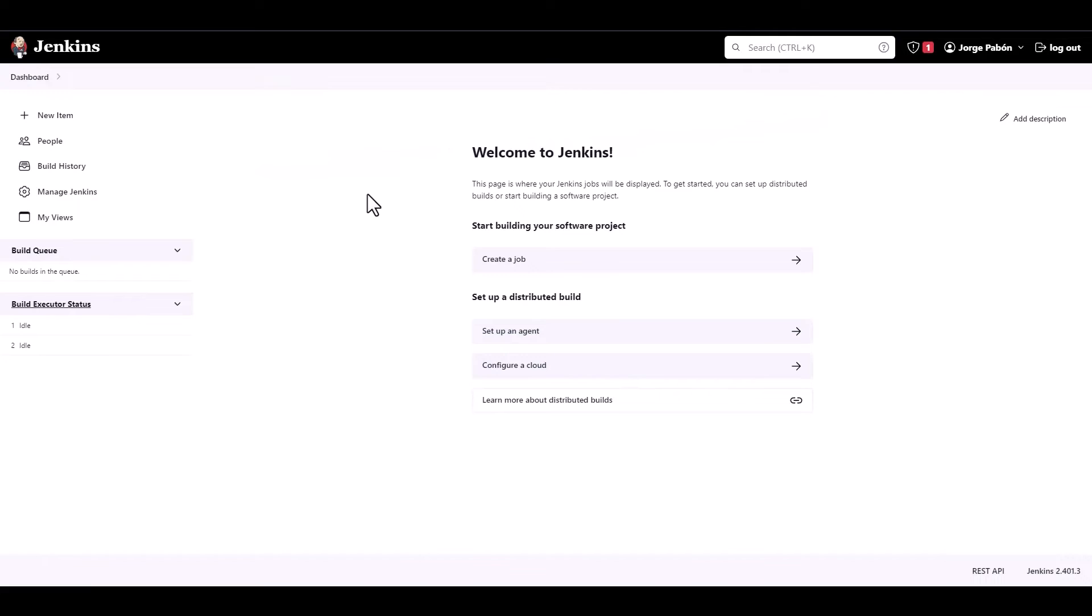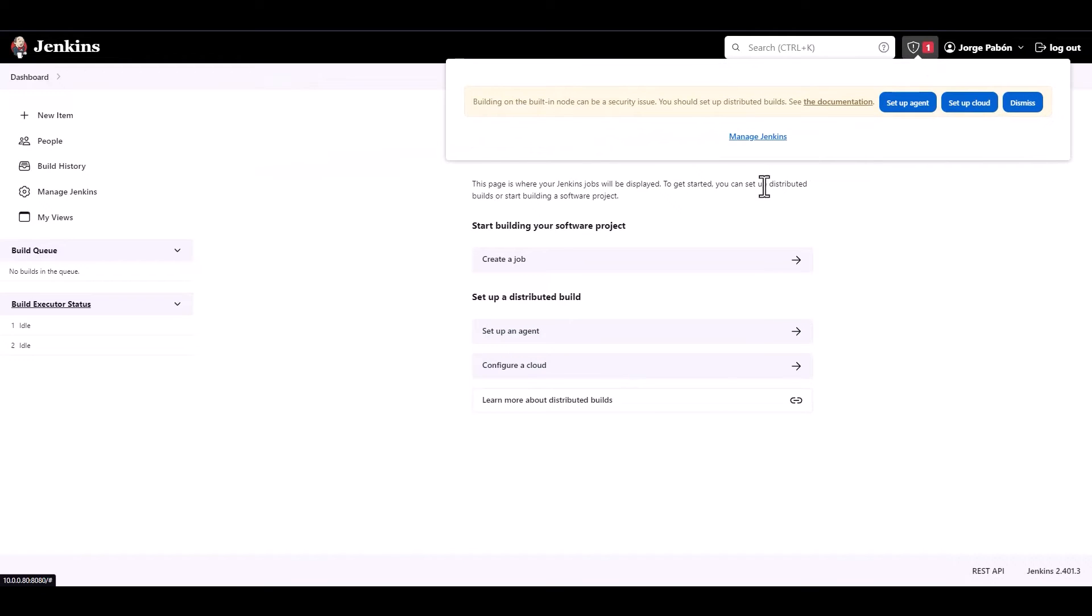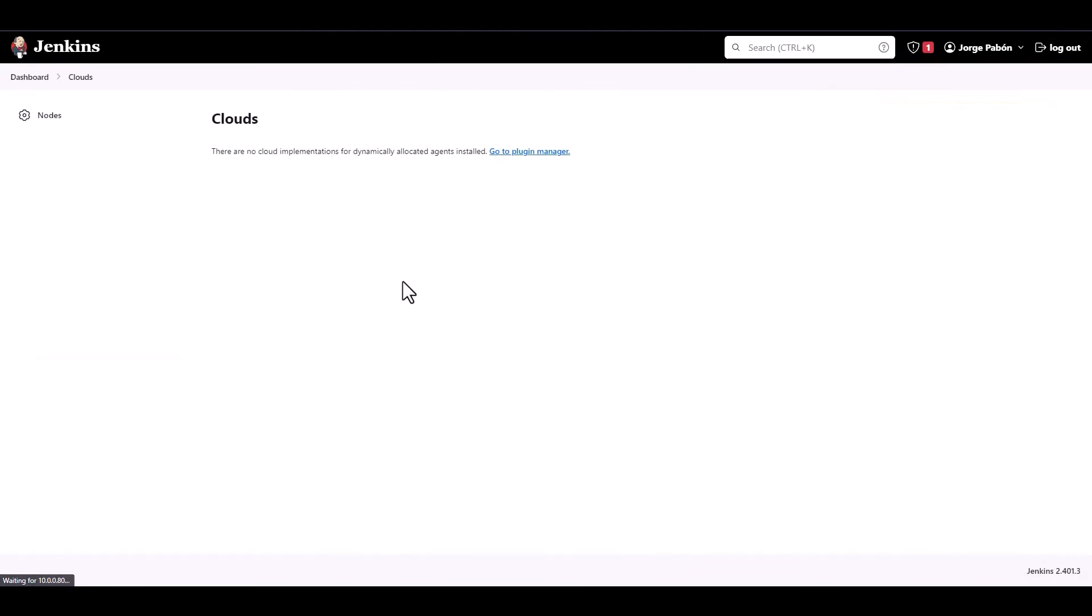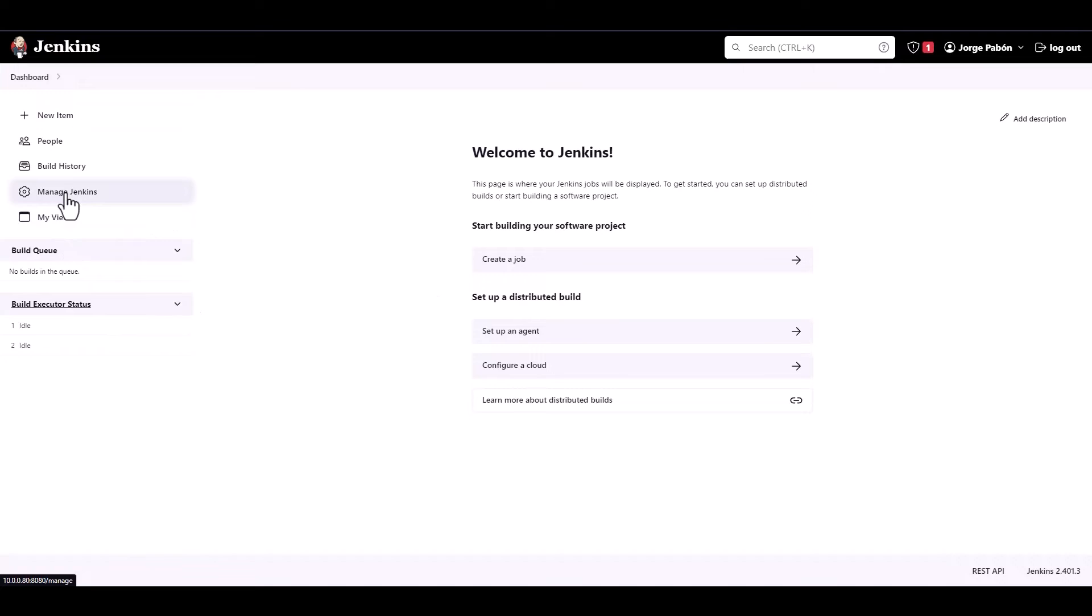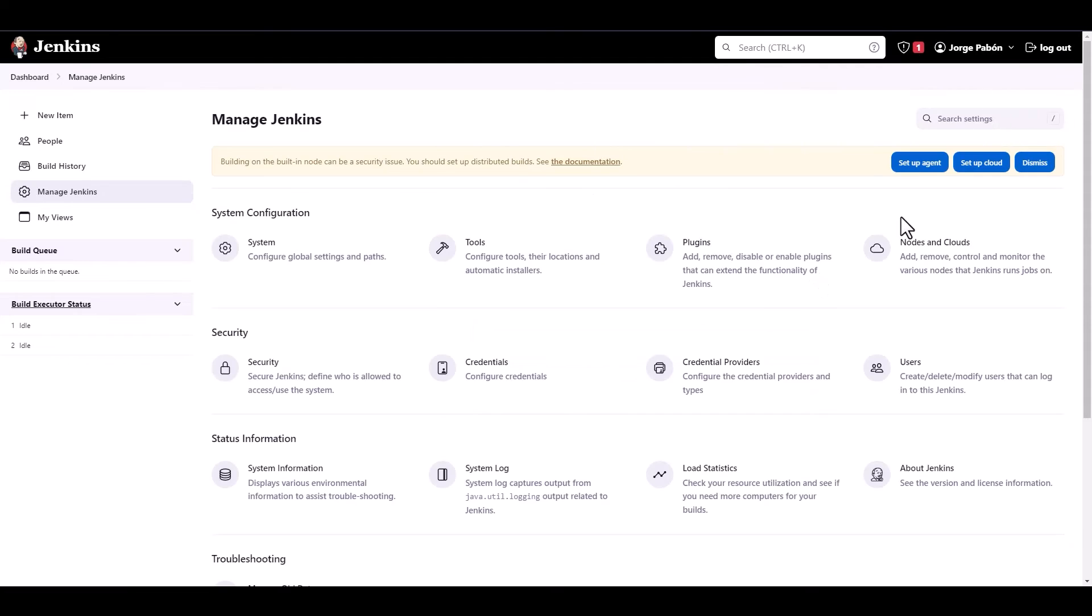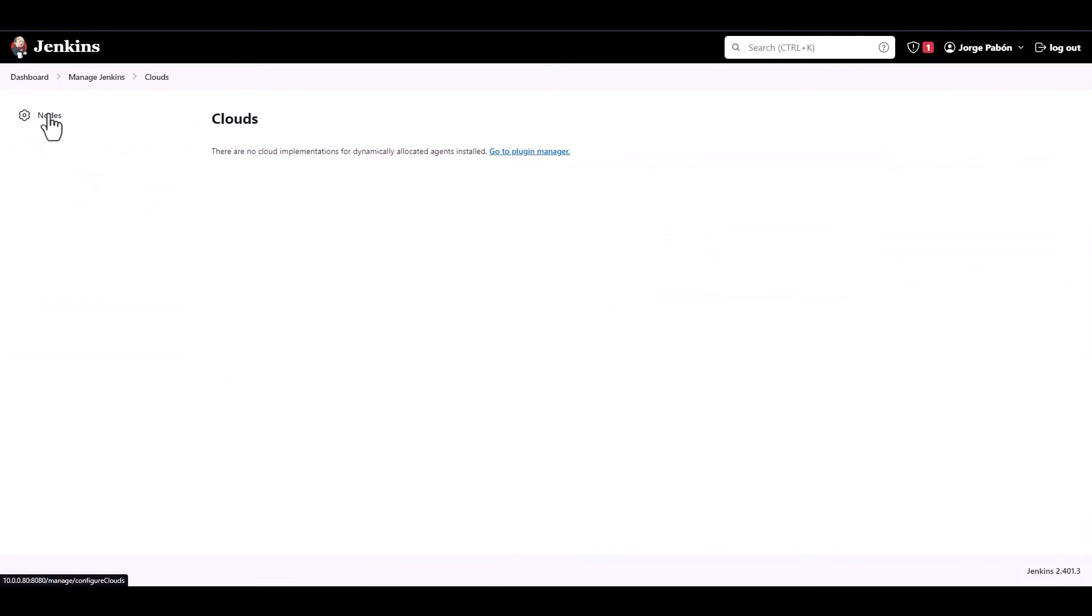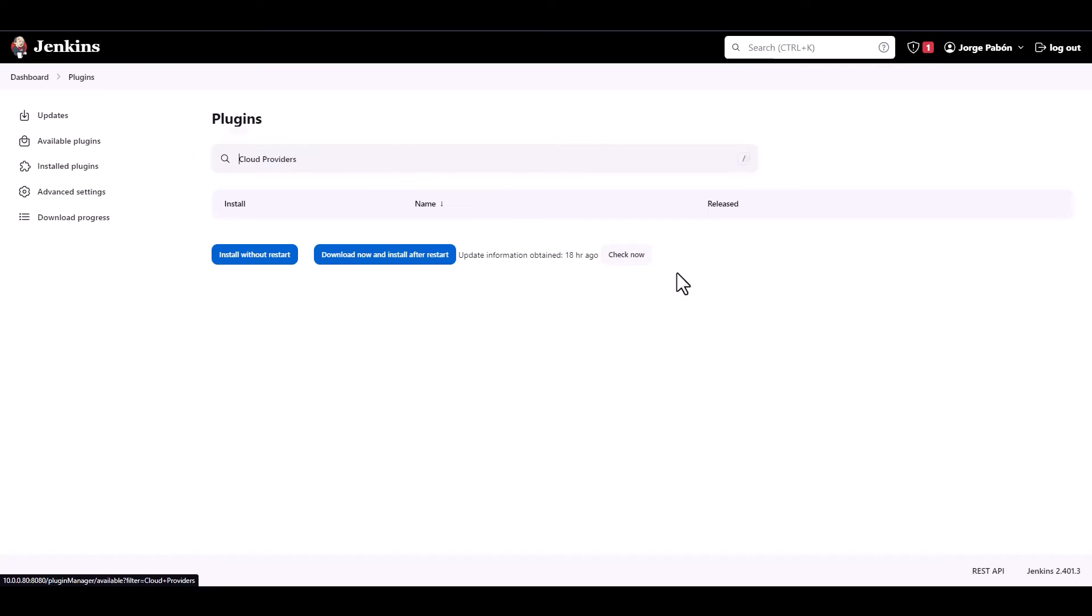All right, one of the first things that we need to do here is we have a warning that says the building on the built-in node can be a security issue. So we can either dismiss this or set up an agent and a cloud, and that's the first thing that we need to do. We need to set up a cloud, and this cloud is going to be pointing to our cluster. So, okay, let's go into Dashboards, Manage Jenkins, then we go into Notes and Clouds, then we go into Clouds. There are no cloud implementations. Oh, yep, we need to install a plugin. I forgot about that.